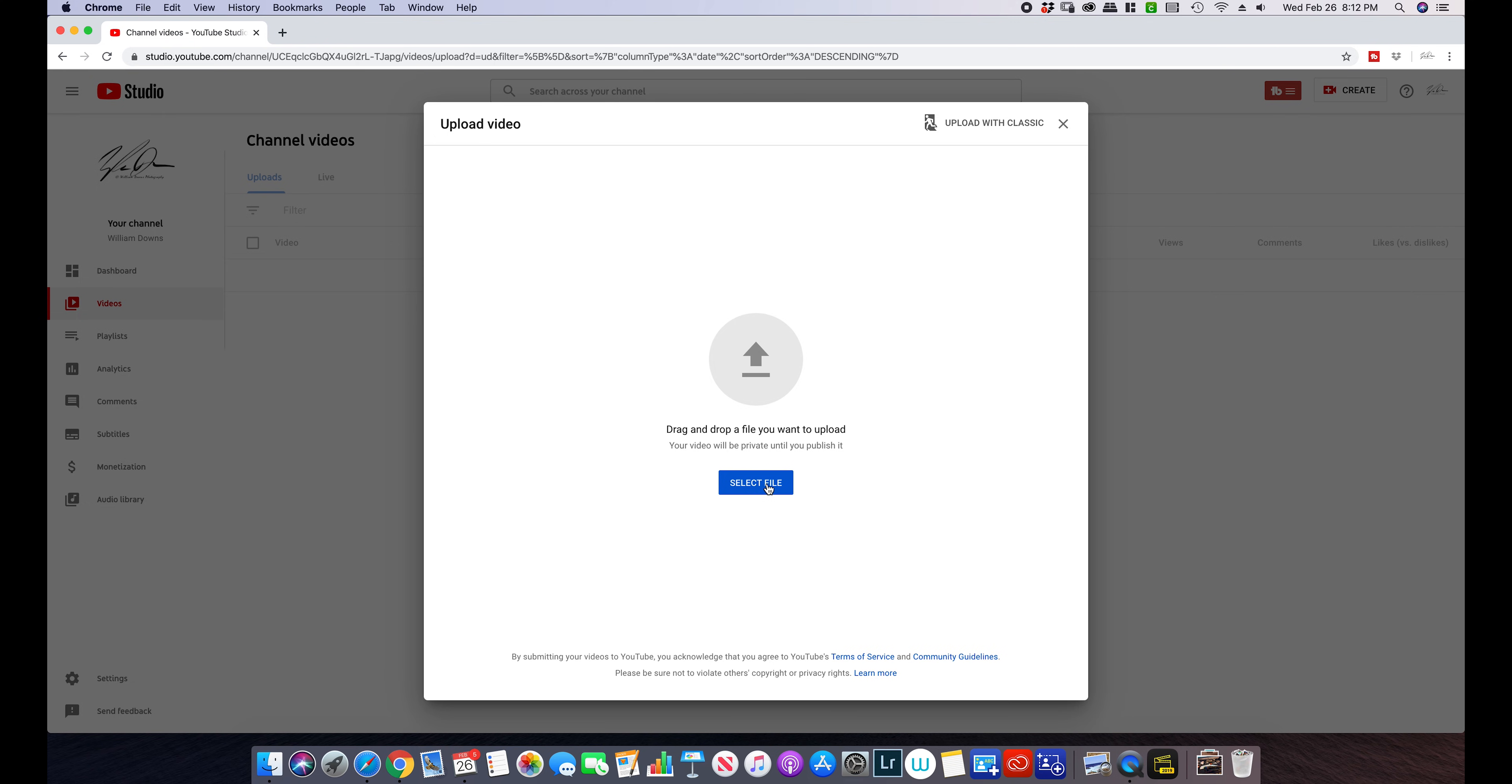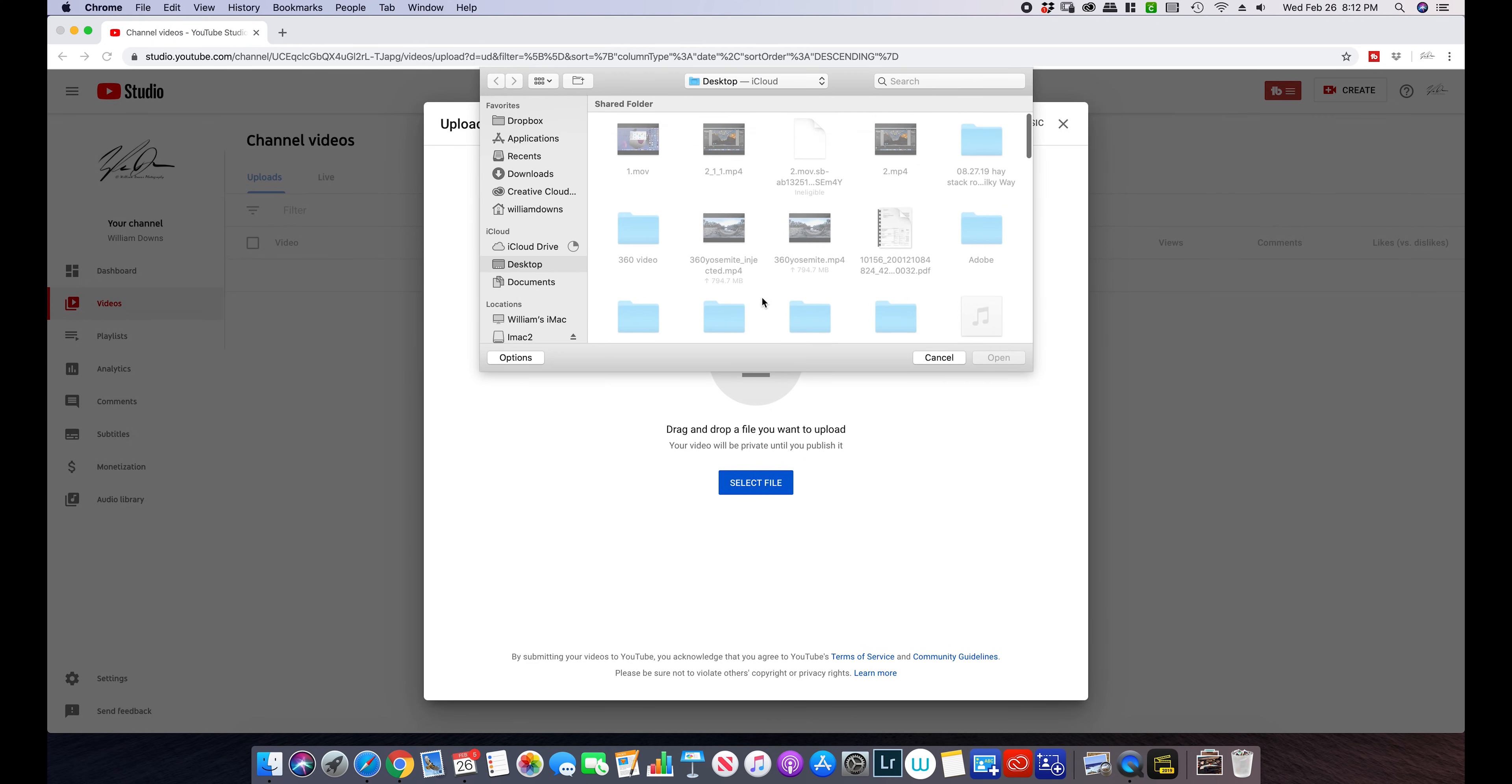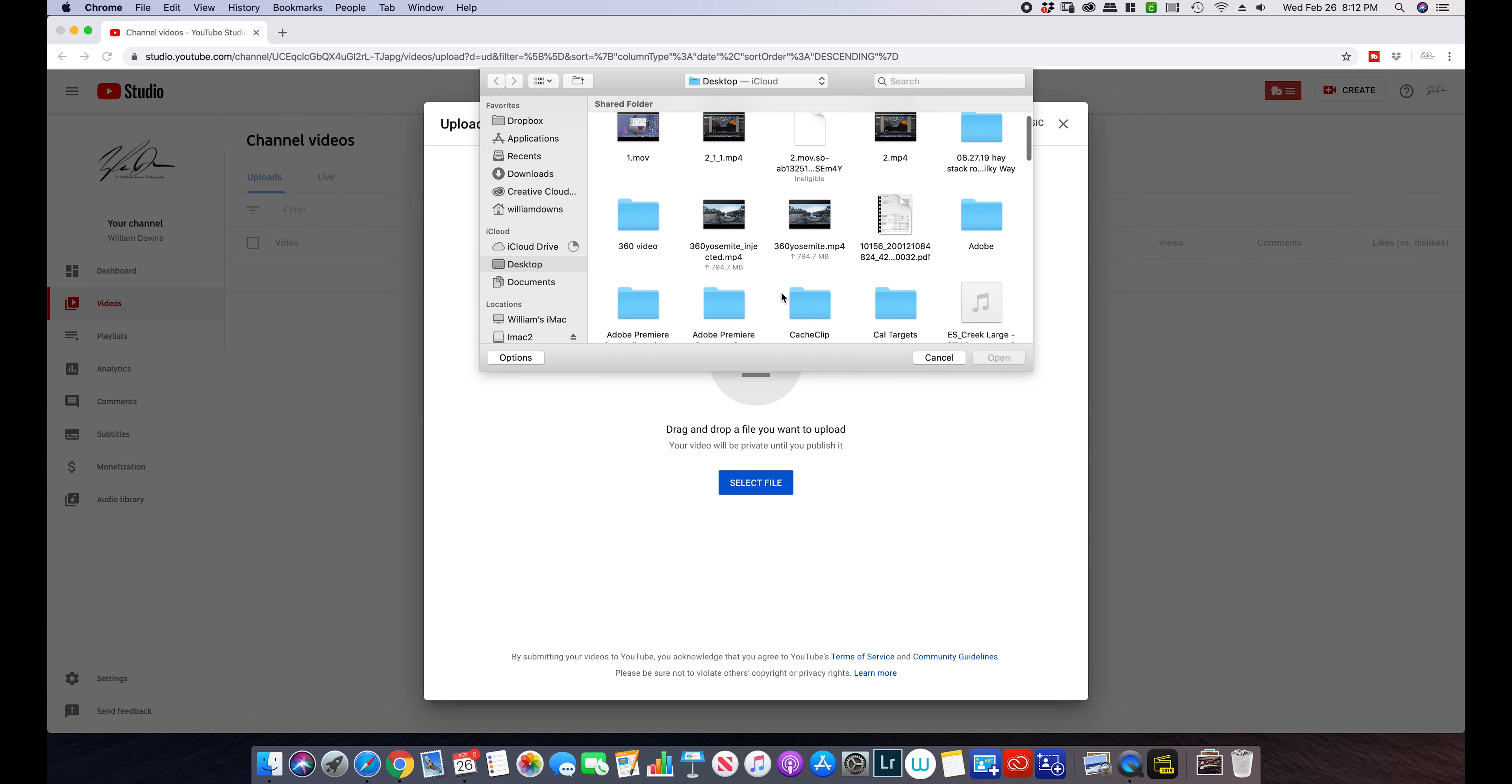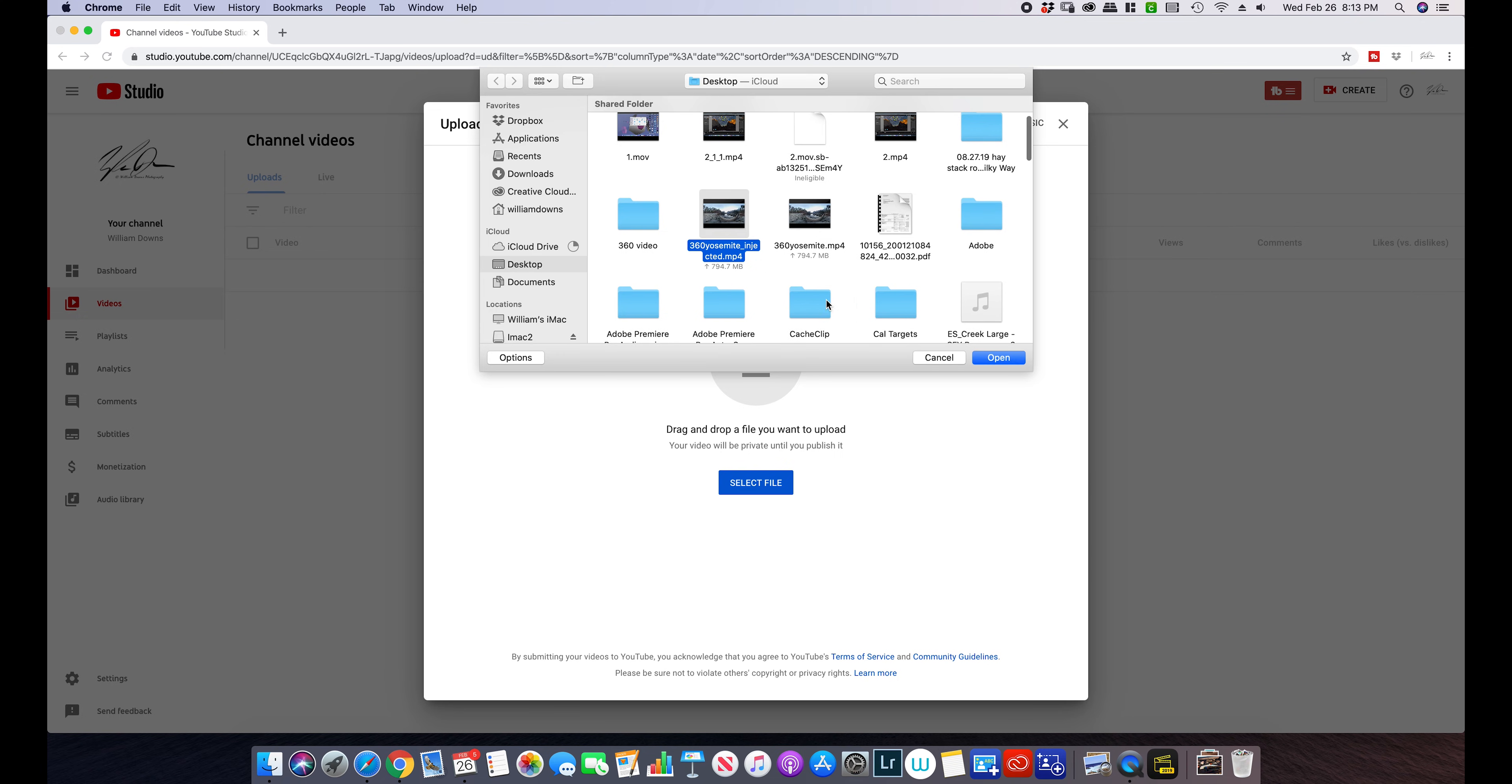If you do not inject a 360 video, it will play as flat, which is not what we want. We need to make sure we choose the corrected one. Here's the original 360 Yosemite. Here's 360 Yosemite that's been injected.